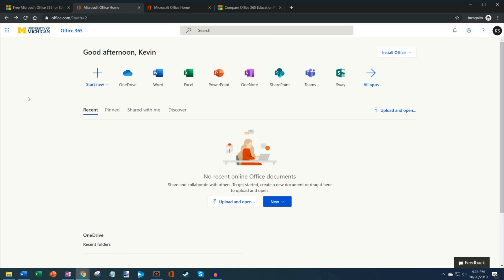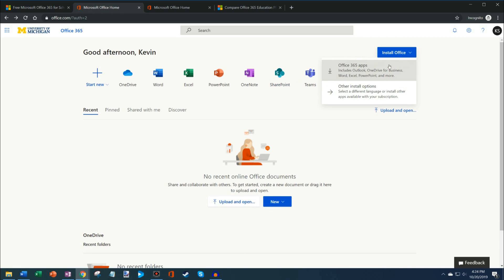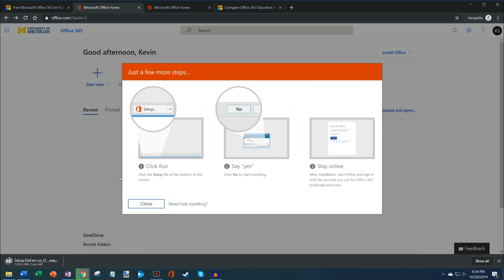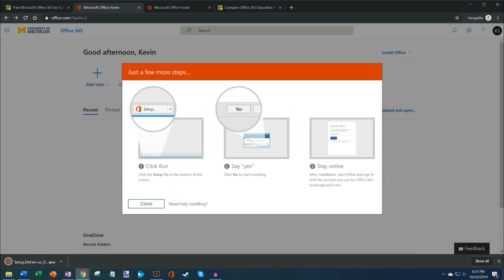But let's say that I want to install the apps on my computer. There's this big button up here that says install Office. If I click on install Office, I could click on Office 365 apps. It kicks off a download process right here, and then I could go and install Office.